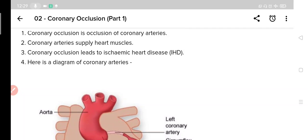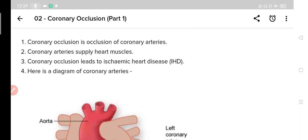So what exactly is coronary occlusion? Coronary arteries are arteries that supply oxygenated blood to the heart. Note here that these arteries supply blood to heart muscles for its own use, meaning for the use of heart muscles.